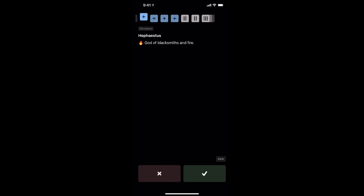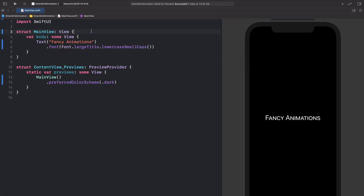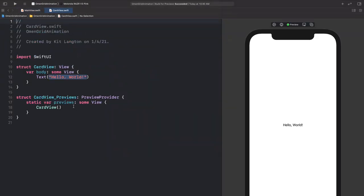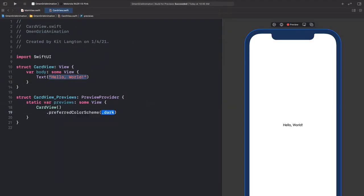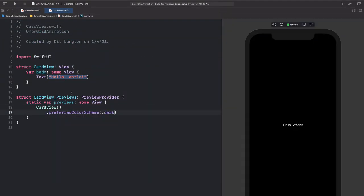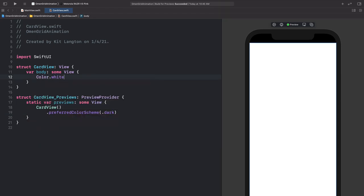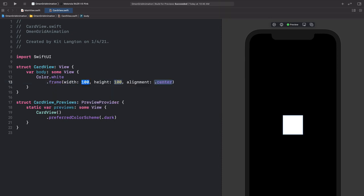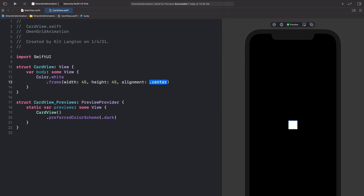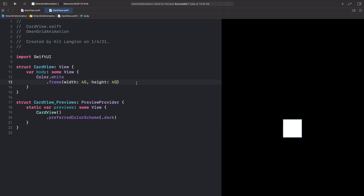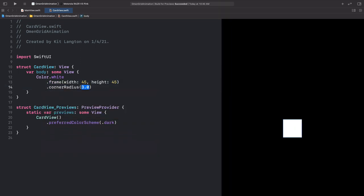So thank you for sticking with me through this preamble. We will review it as we actually get into the code. The first thing we're going to need is a card view, so let's make a new SwiftUI view. I always like to set the preferred color scheme to dark so my eyes don't burn. Now we can replace this text just with a color — let's make it white — and give it a frame with a particular width and height, starting with 45. Some rounding would be nice, so let's add a corner radius.